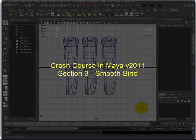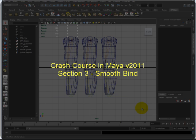Hello and thank you for watching. My name is John and this is Crash Course in Maya version 2011 Skinning Series, Section 3, Smooth Bind.